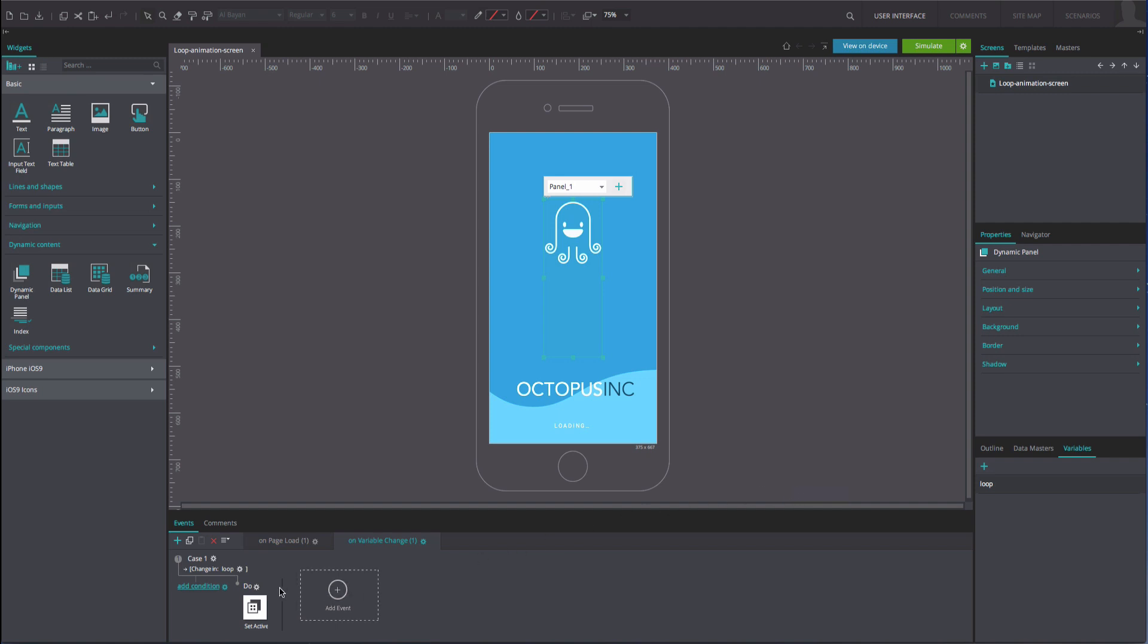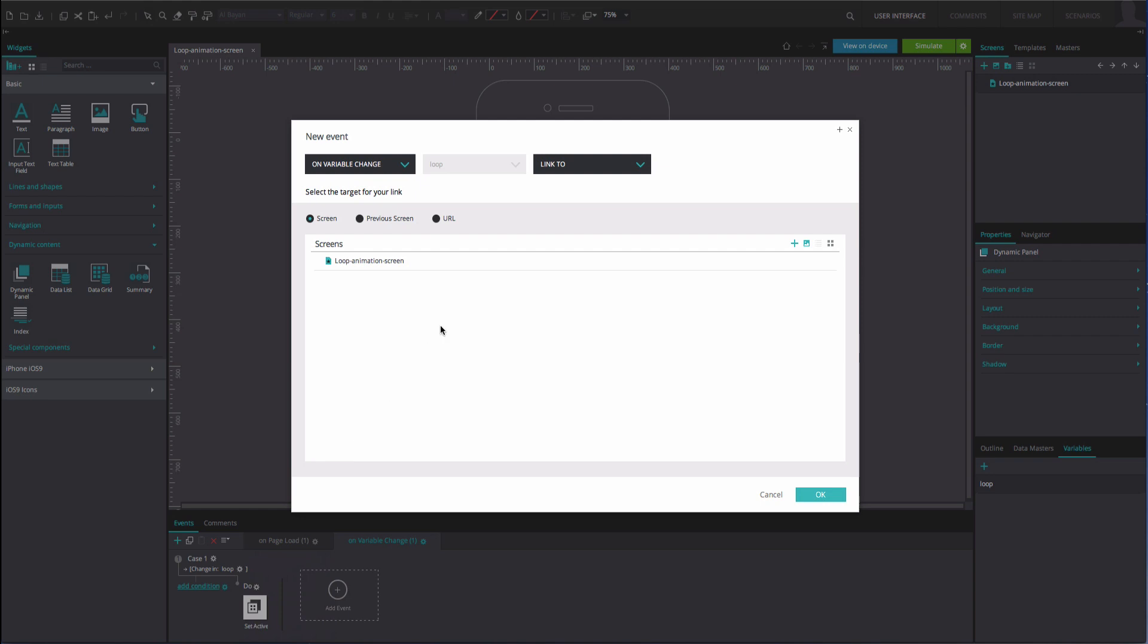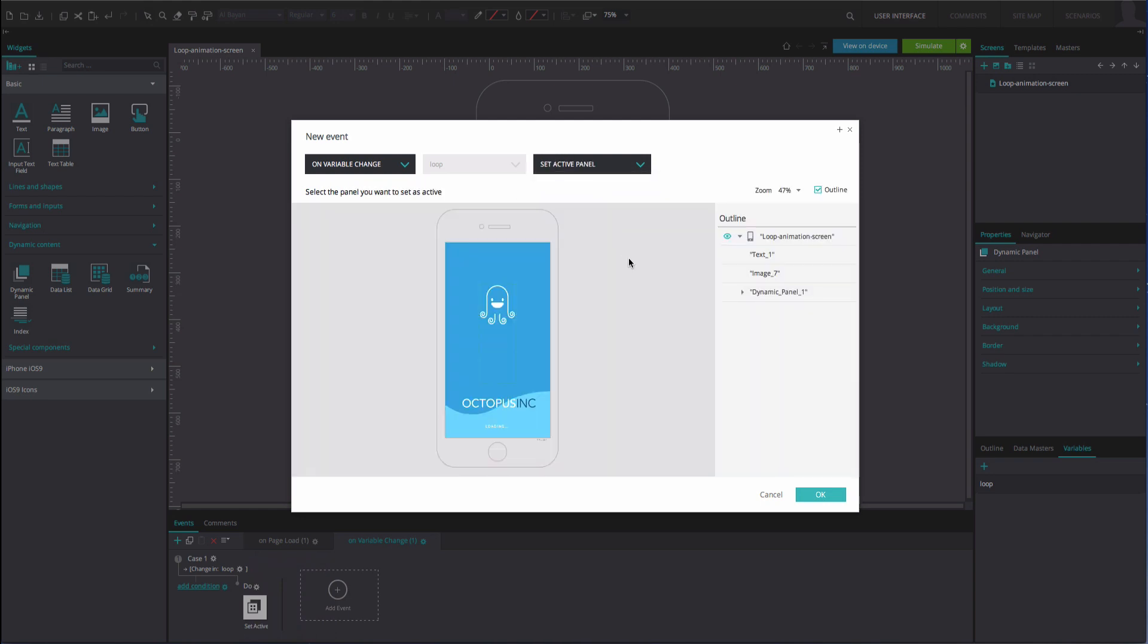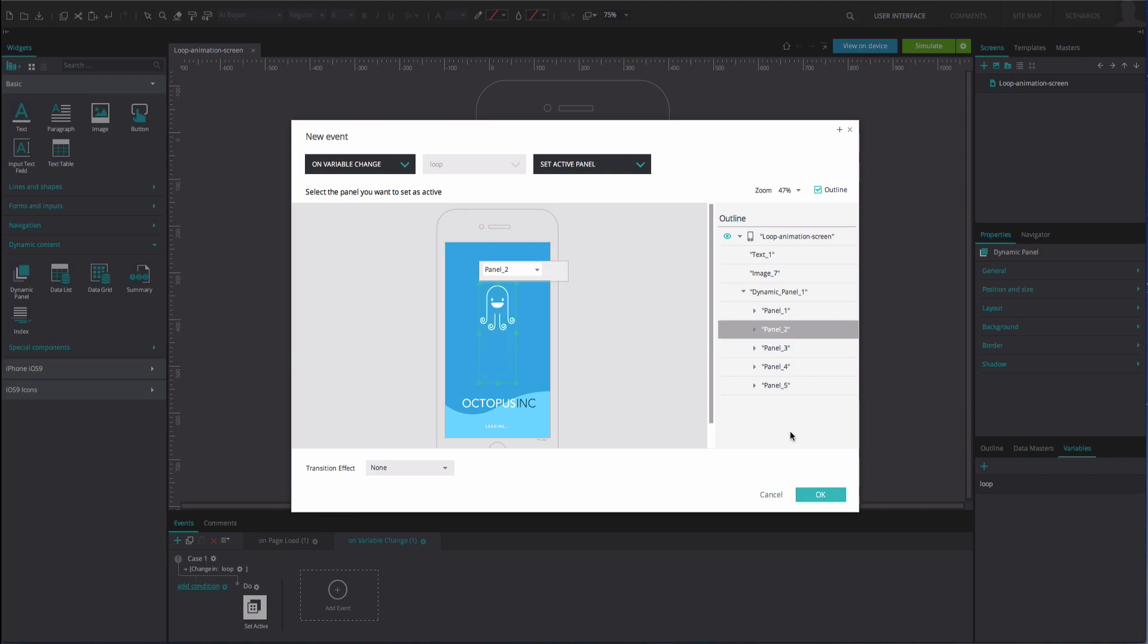Click on the gear icon above the event and add an action. It will be another on variable change and set active panel event, again selecting the loop variable in the middle. Select panel 3 as the active panel. Click OK.